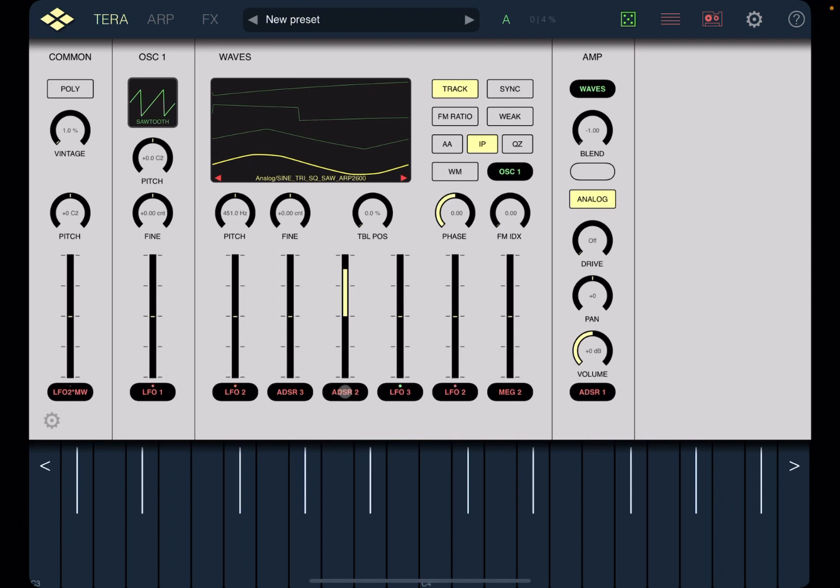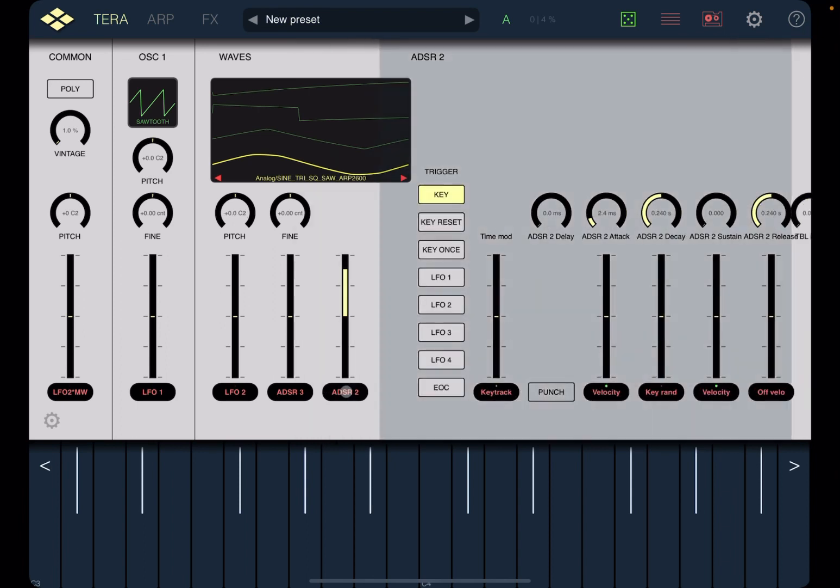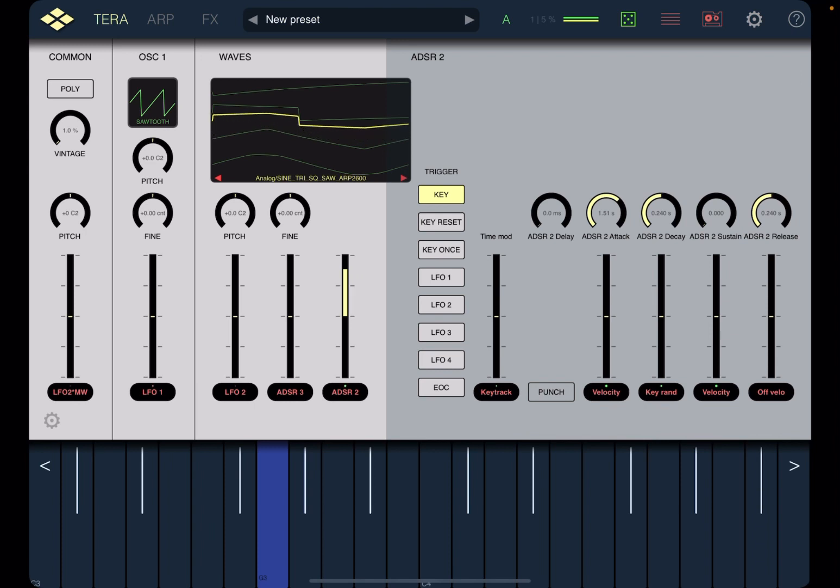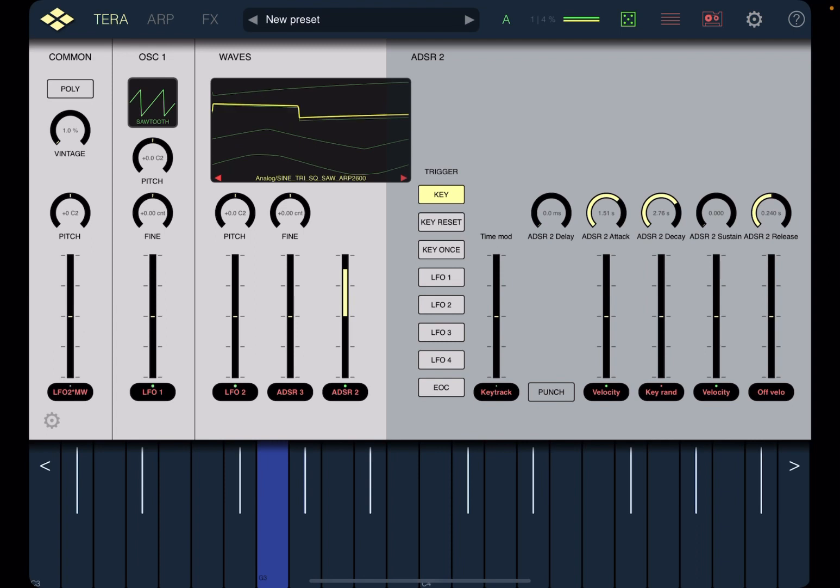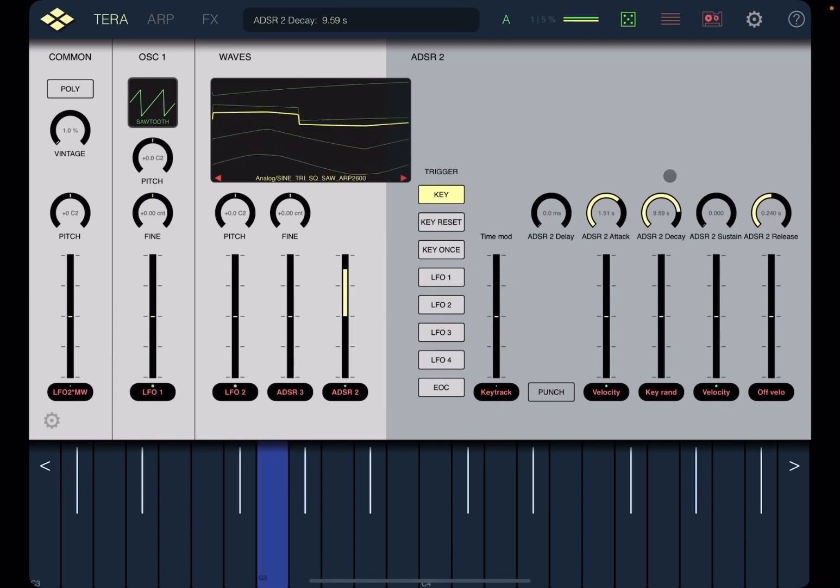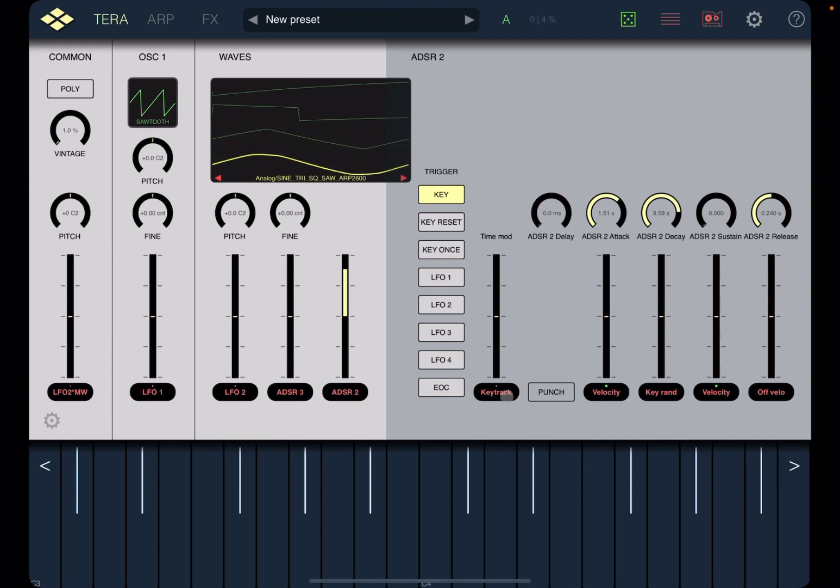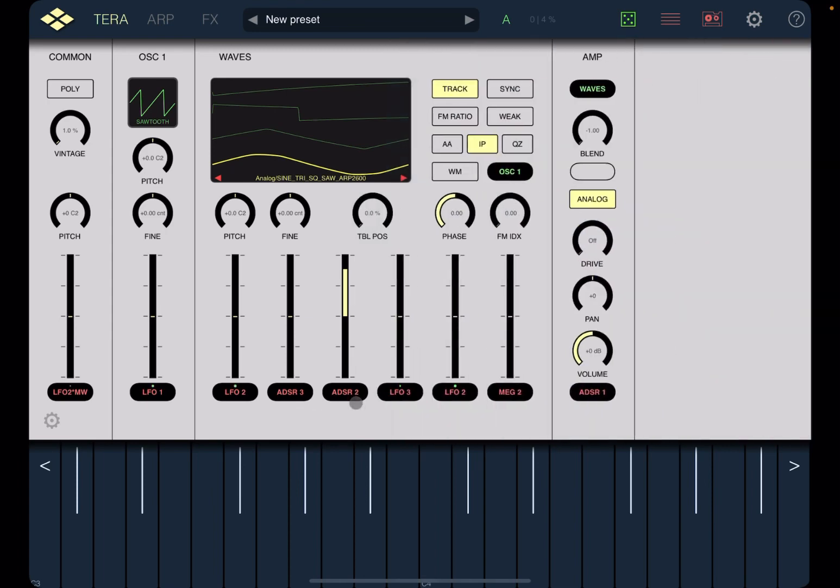So let's click on ADSR2 to open the different parameters. Let's increase the attack. And of course we can increase the decay as well. Really nice indeed.